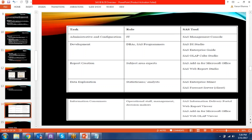If you are a developer you work in SAS DI, Enterprise Guide, and OLAP cubes. For report creation, people use add-in Microsoft and web report studio. For data exploration we have Enterprise Miner and Forecast Server. Information consumers — who are the end users — will use the information delivery portal, web report viewer, add-in Microsoft, and web OLAP viewers. So those are the different tools used by different work roles in the organization.